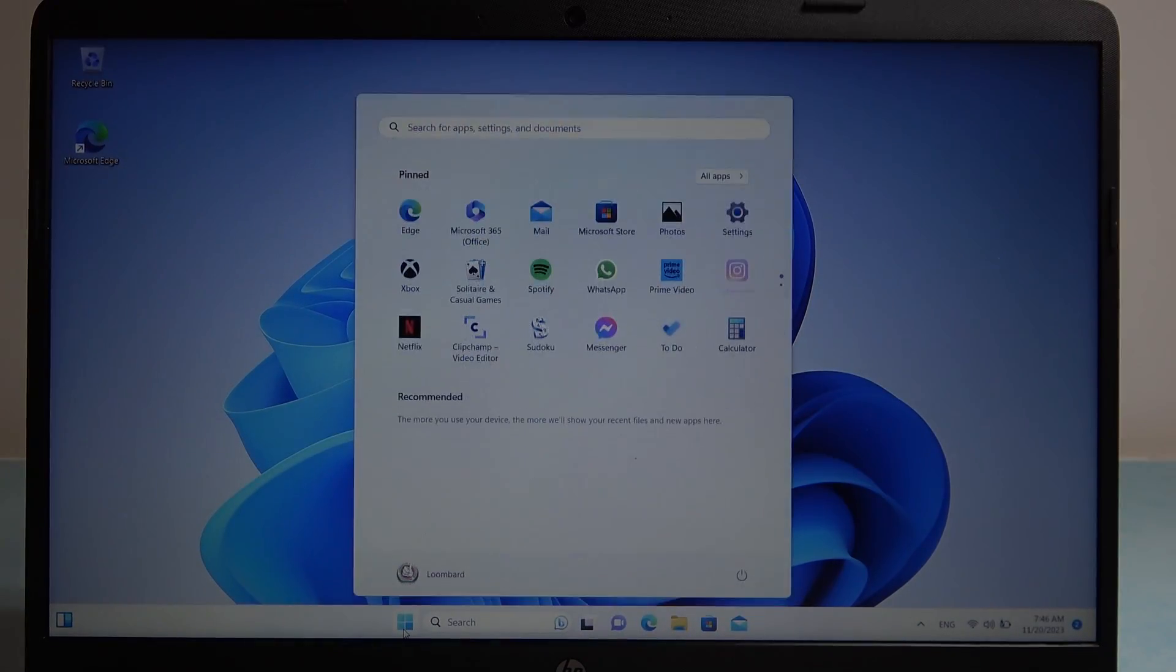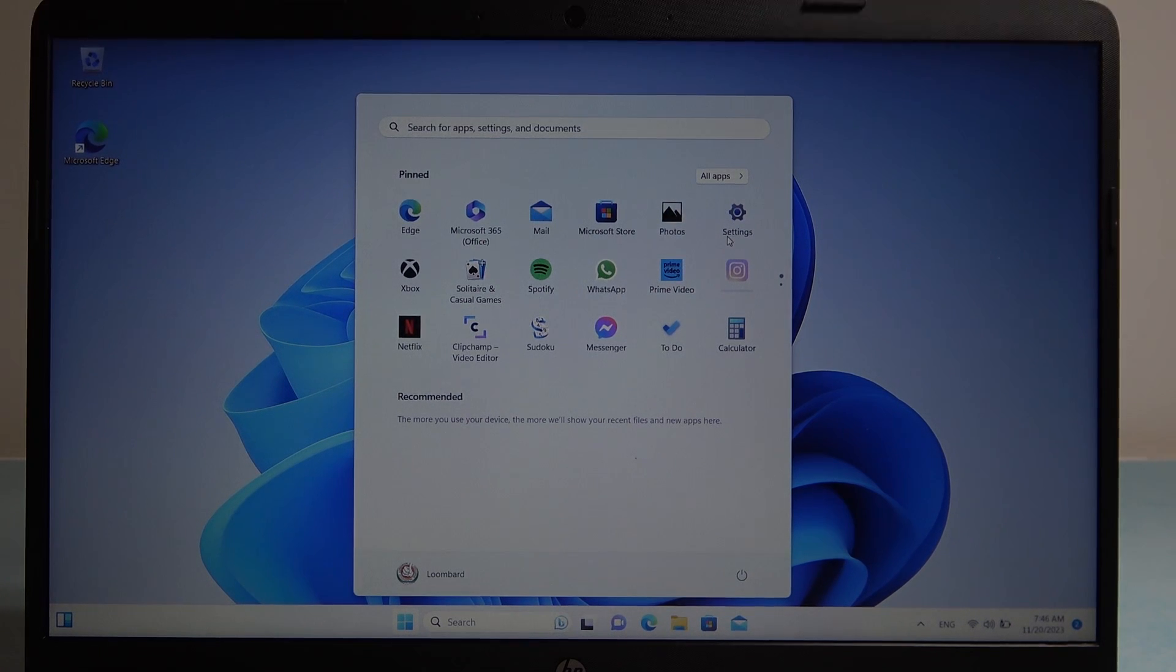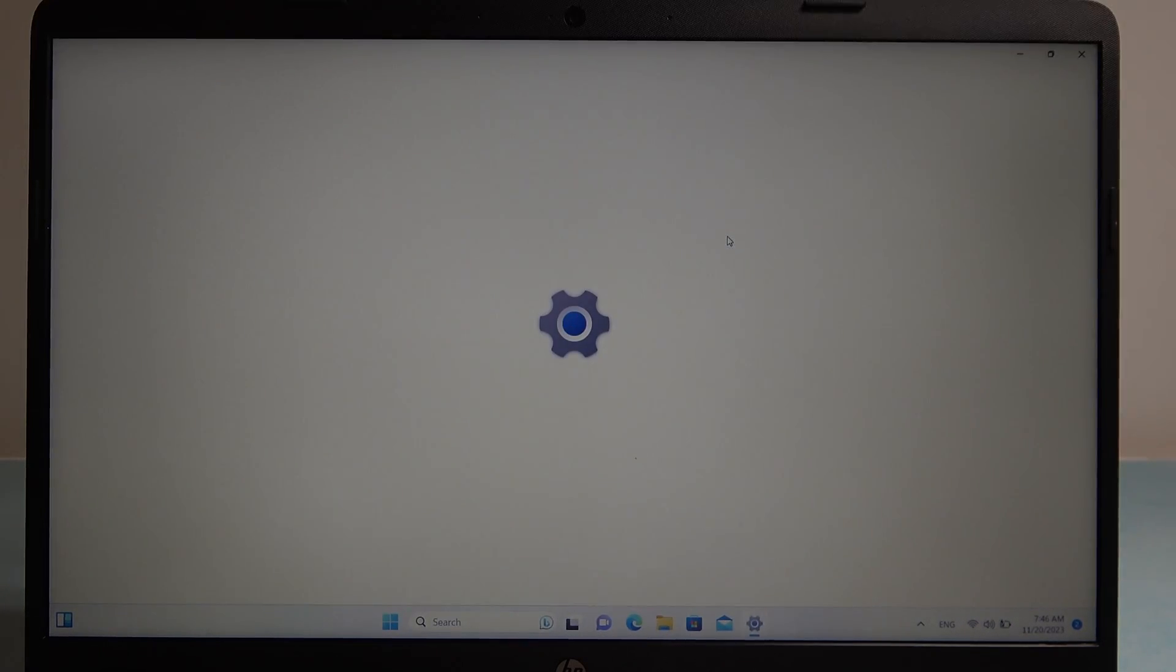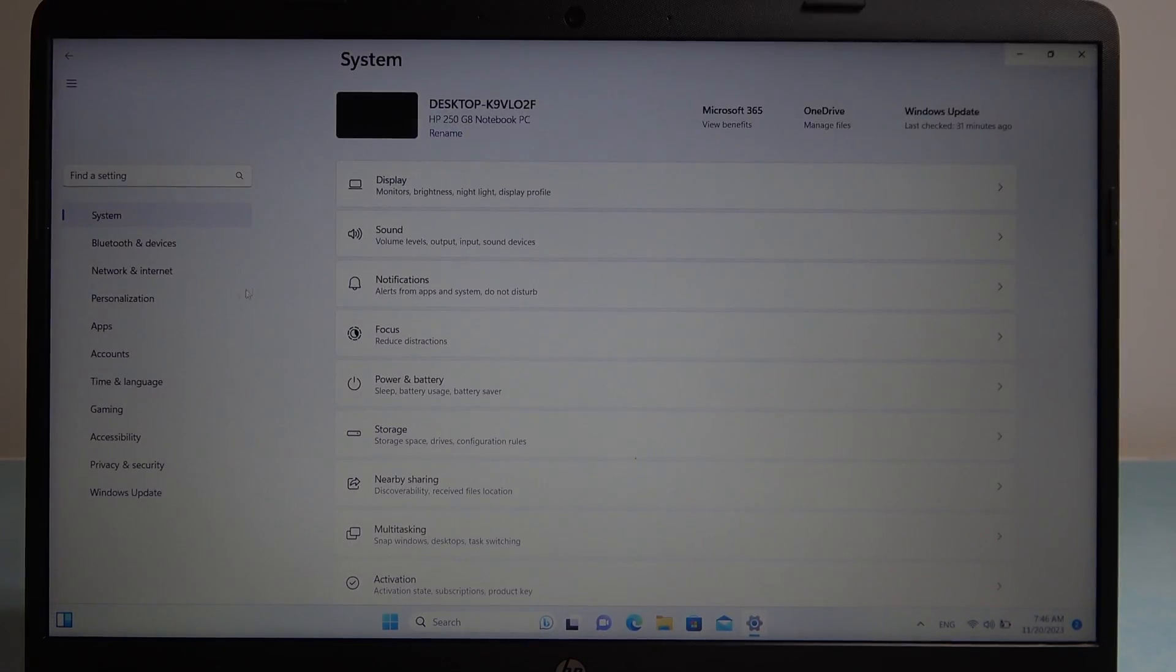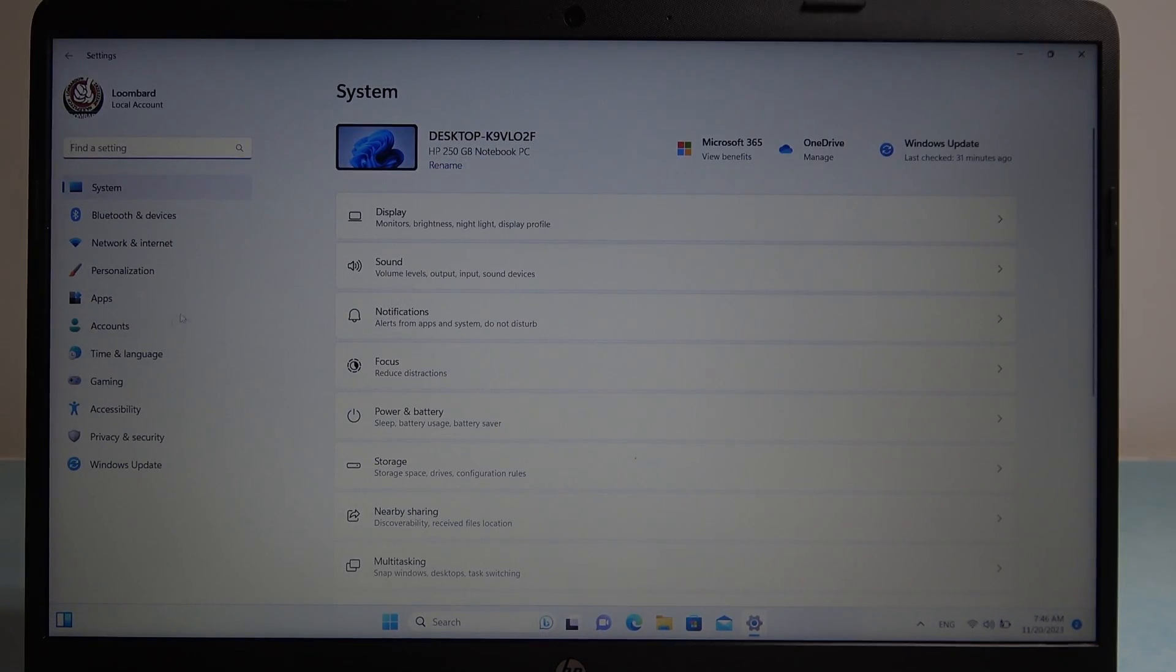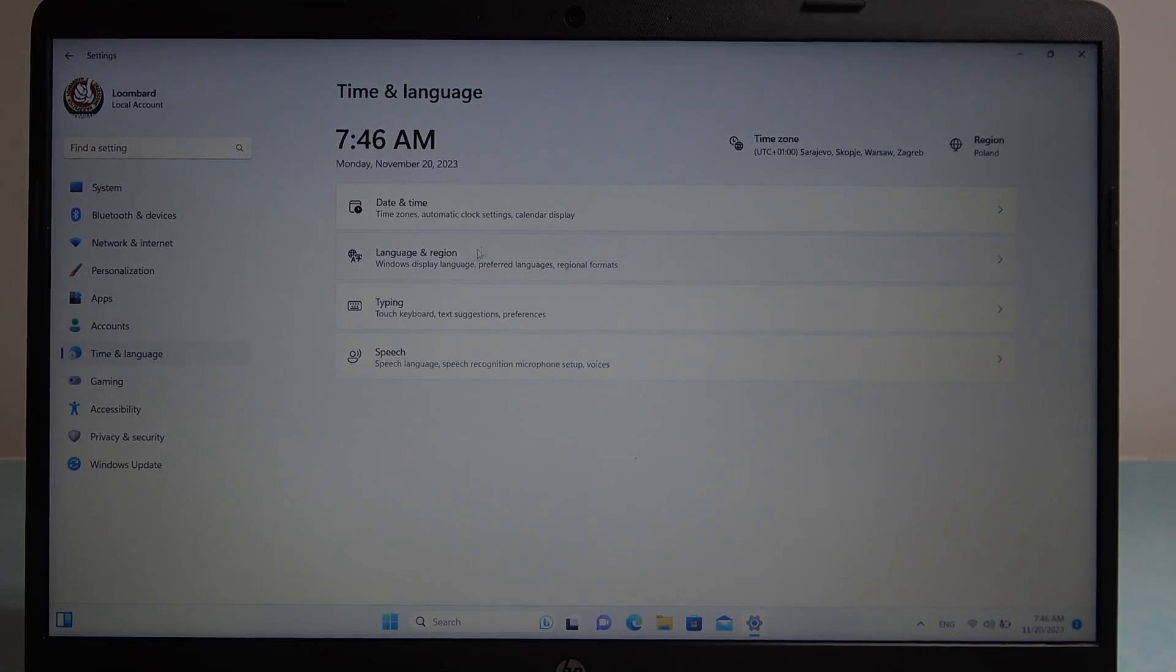To do this we'll need to click on the start, then move to the settings. Inside we want to select time and language, language and region.